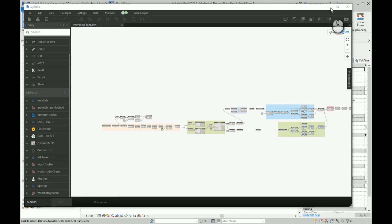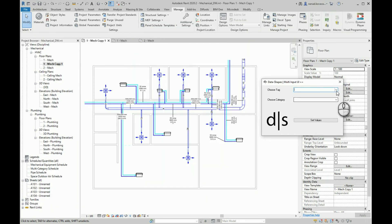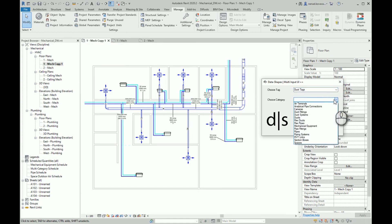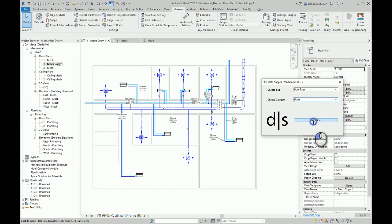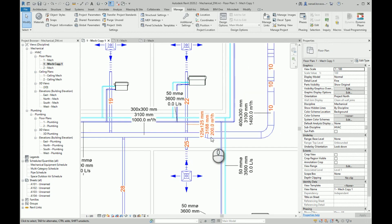Let's run a couple more examples. Let's say that we want to check if there are unintentional collisions between duct tags and ducts. Of course, because I did place those tags on my ducts, I will have collisions here. I can also see that this tag will overlap this portion of the duct.